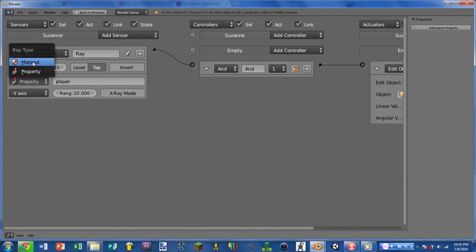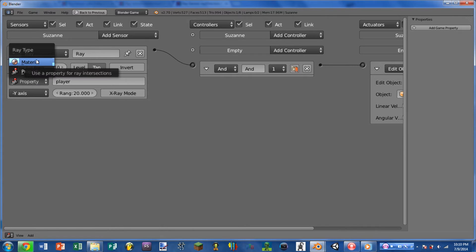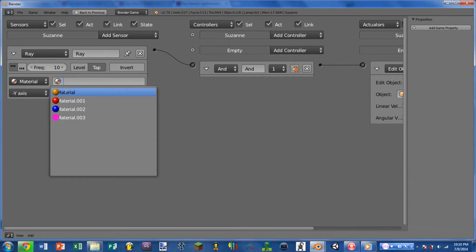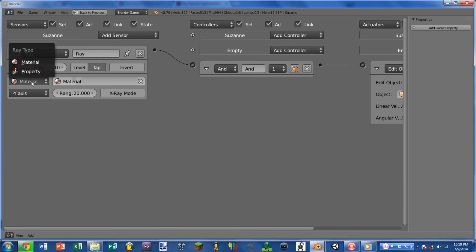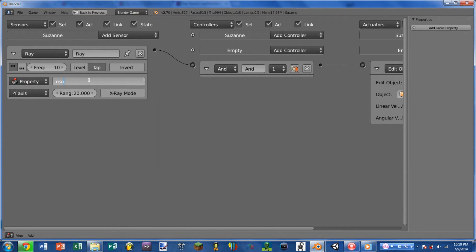Let's start off with the property/material selector. This chooses whether you want the ray to be triggered by a certain material or a certain property. If we choose material, we get a drop-down list containing all of the different materials in our current game and we can select any of those. If we choose property, we have to type out the name of the property, and the spelling and capitalization has to be exactly the same as what's on the object that you want the ray to be triggered by.